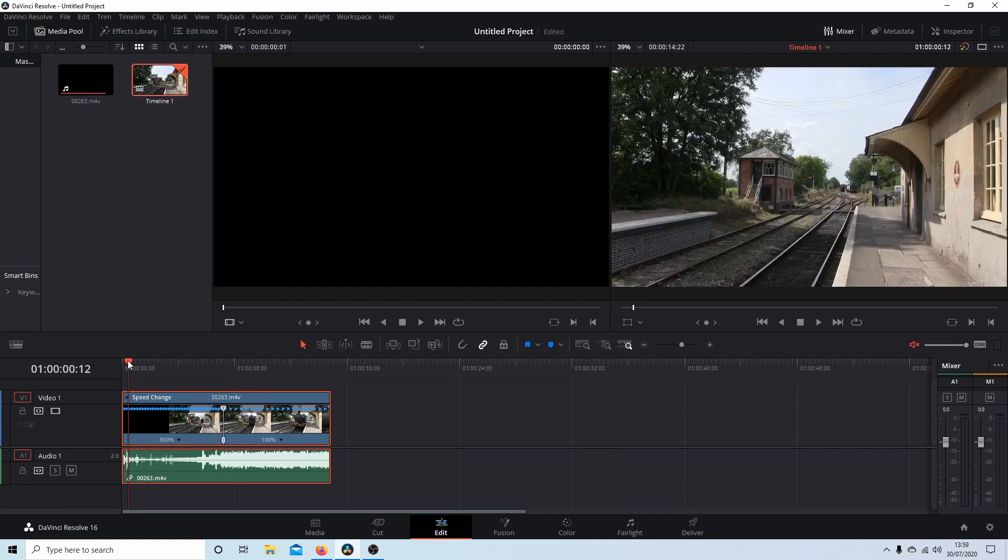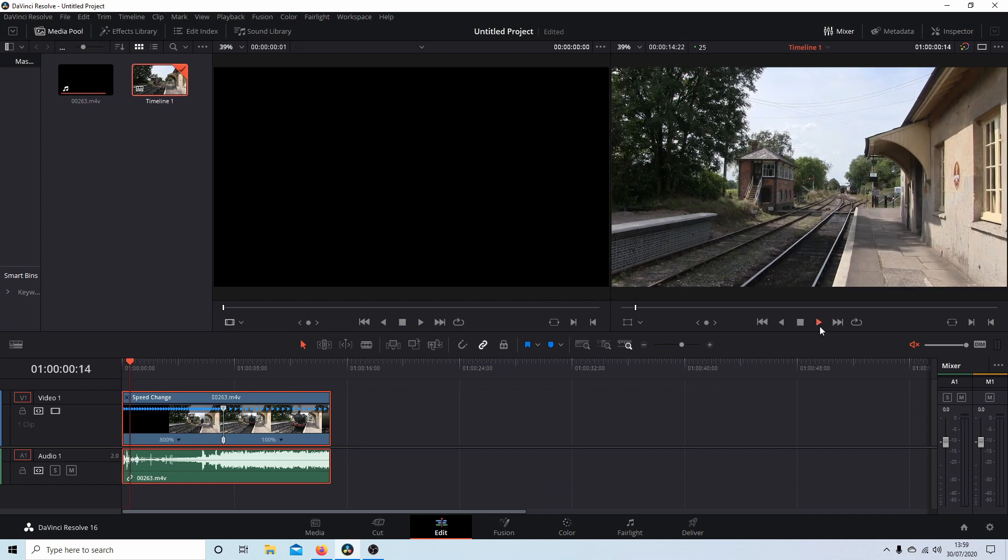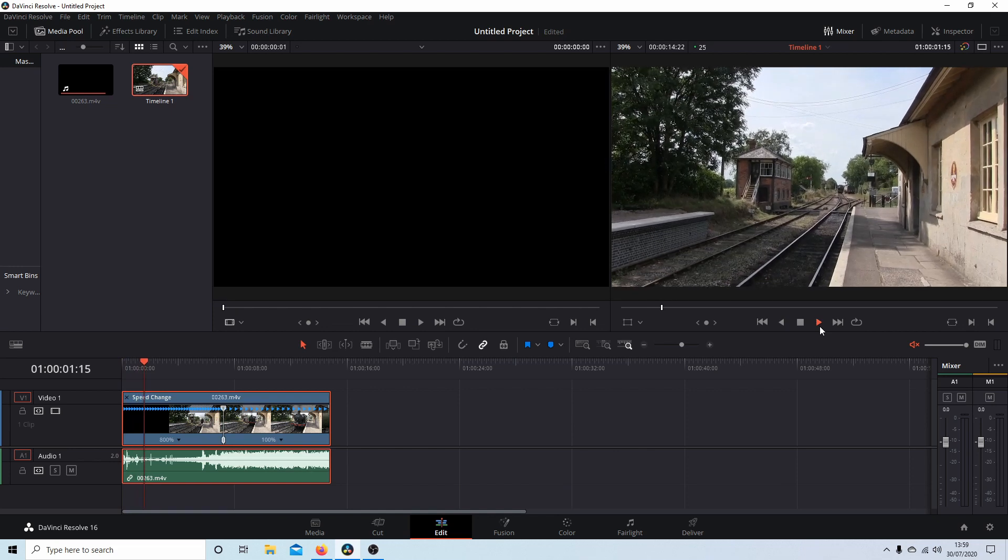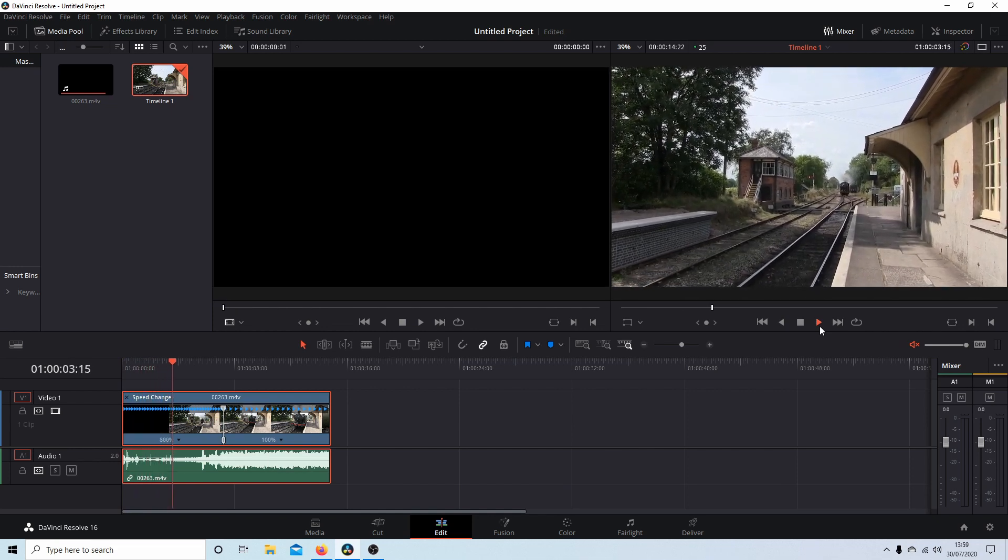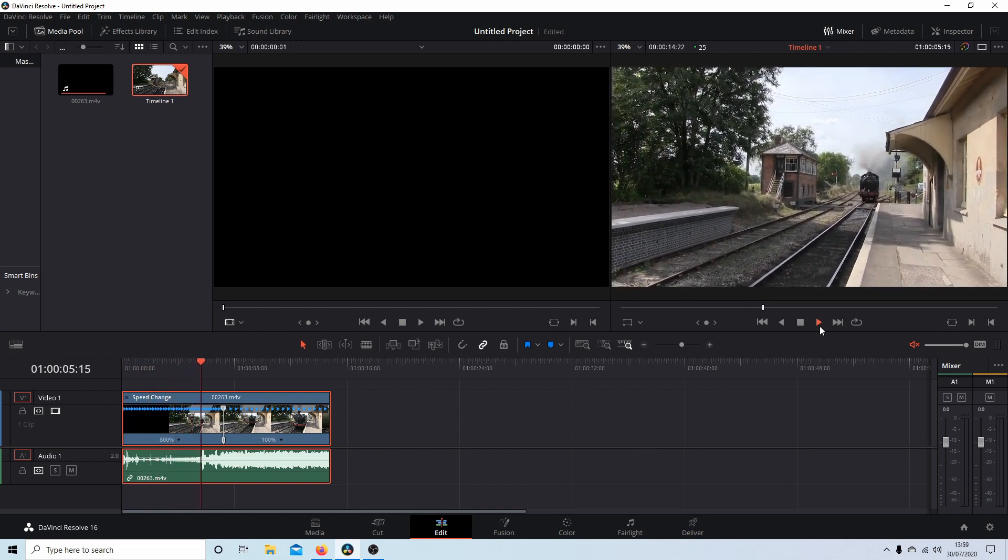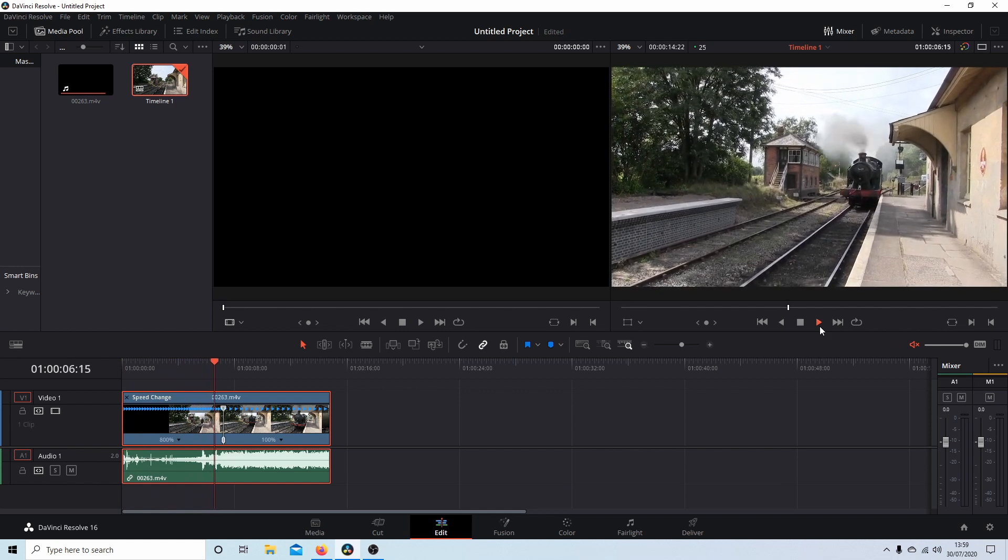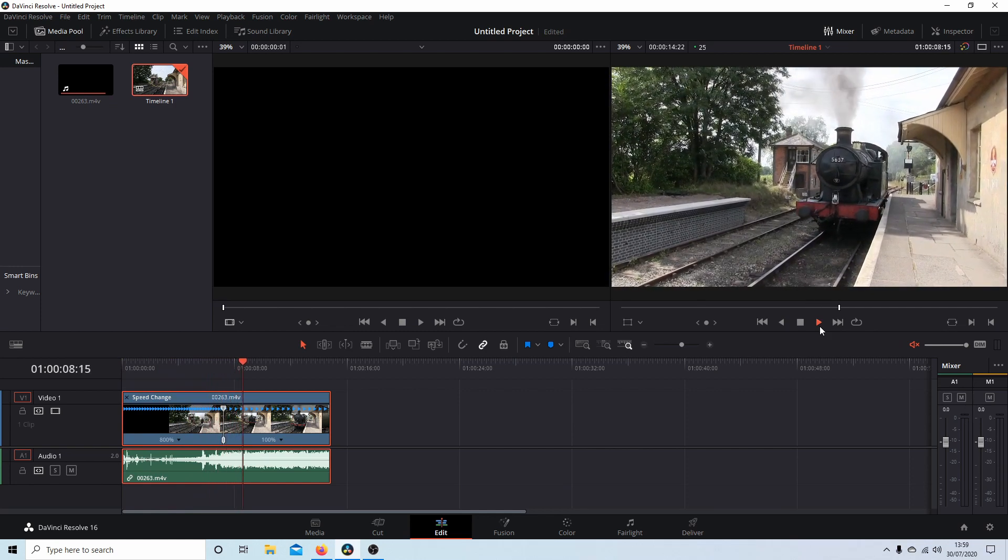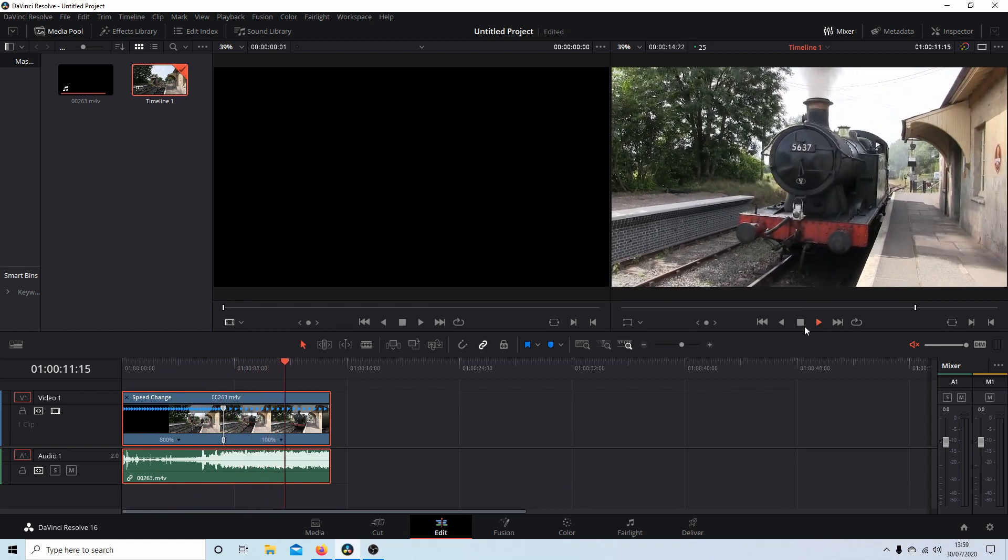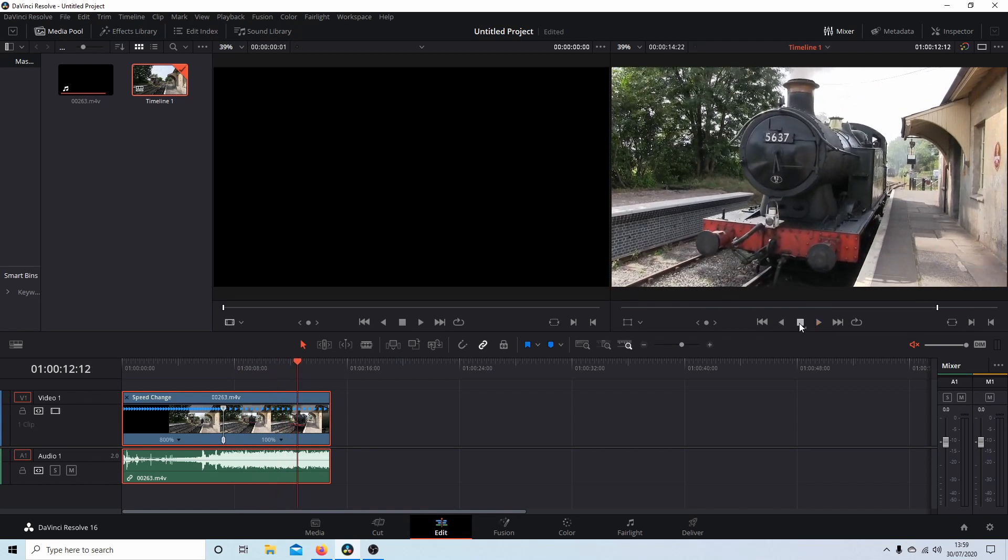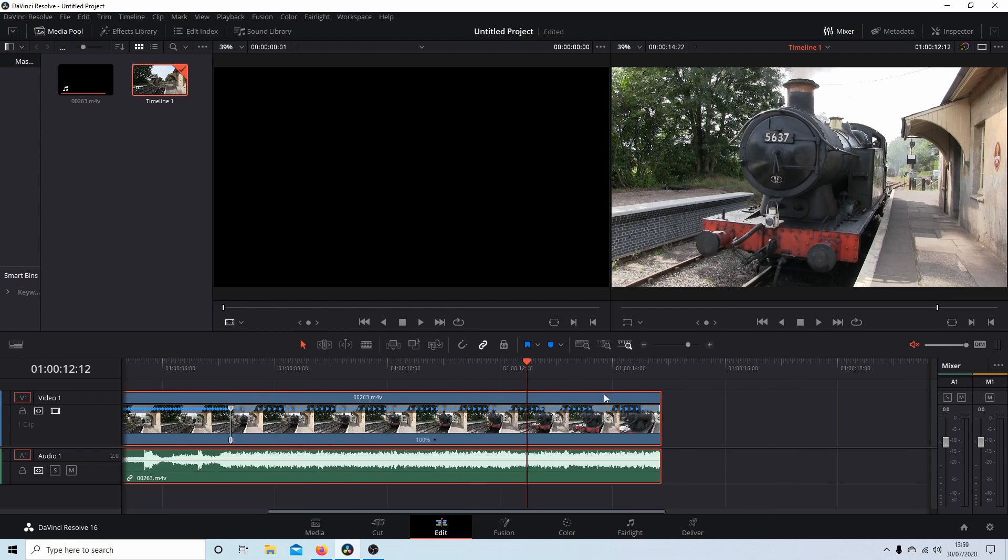Now if I go to the beginning, what should happen is the train will zoom in to this point and then go to normal speed. Okay, so that's one way of doing it.